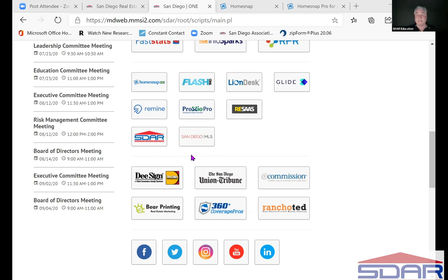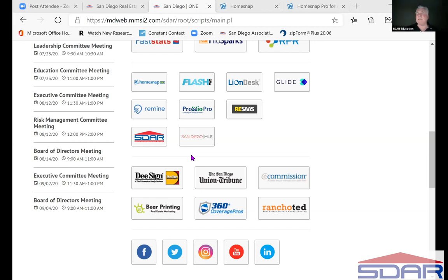We also have Flash CMA, LionDesk, and Glide — you need to be using Glide. CAR stopped midstream when they were creating the ability to electronically sign documents, partly because they knew they were going to sell it off to NAR, who then sold it to Lone Wolf. Glide came along and said they'd create some forms for electronic signature — including your risk management forms like your SPQA, the Seller Property Questionnaire Addendum. SDAR sprung for the big bucks and got that program for you.